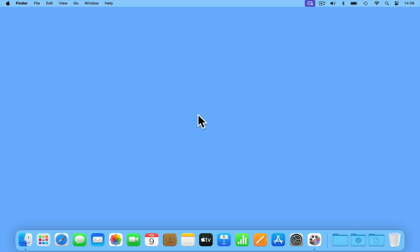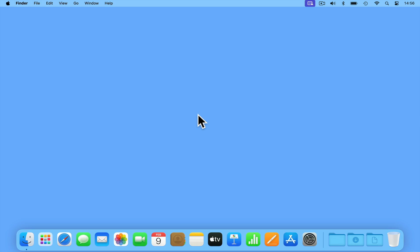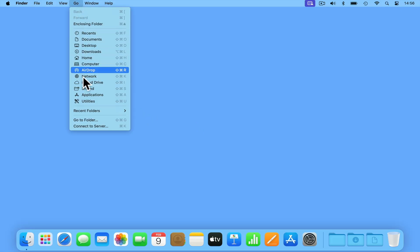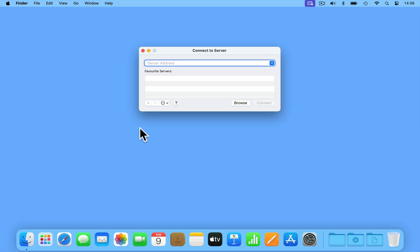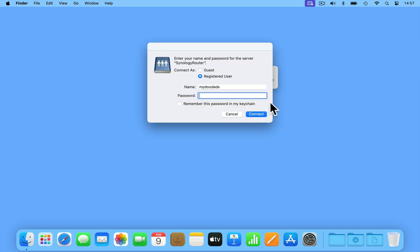On macOS, there are a number of ways that we can access our network share. However, the most reliable method is via the menu option in Finder. If from the menu bar of Finder, we select Go and from the drop-down menu choose the option Connect to Server, we will be presented with a Connect to Server window. Now in the Server Address field, if we type SMB colon forward slash forward slash Synology Router, when we press Connect, we are asked to connect as either a guest or a registered user. In the Name field, if we enter the name of the user account we just created, along with its password, we will be able to access our network share. However, so that we do not have to continually enter our user account credentials each time we try and access our share, before we click Connect, we are going to tick the option Remember This Password in My Keychain.